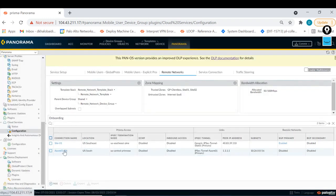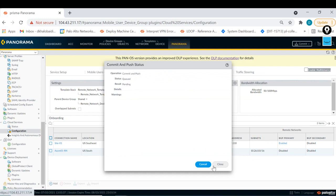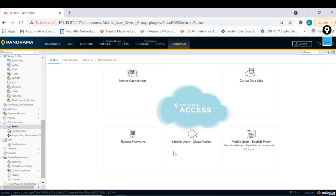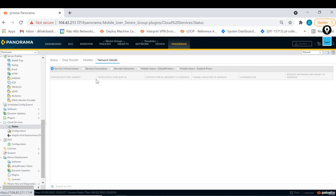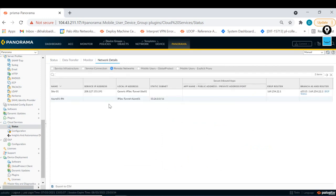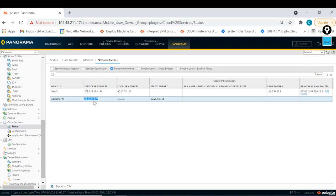Once done, I push the configuration to the cloud. That push takes around seven minutes to create the firewall-as-a-service in the cloud. You can monitor the configuration status from the status page. During that time, I need the Prisma public IP. I go to Status > Network Details > Remote Networks, and there I can see the public IP assigned to the 'azure01' remote network. I copy that IP to use in the Azure configuration.